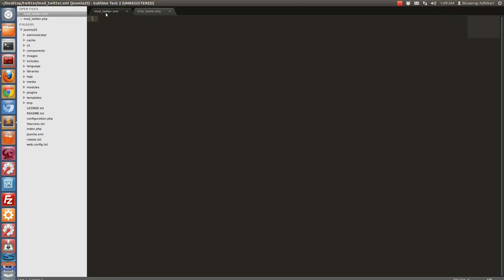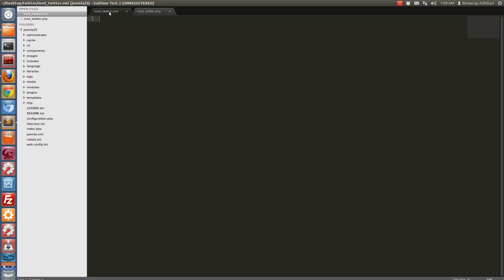Now in mod_twitter.xml we will write our module configuration, and in mod_twitter.php we will write our PHP code. So let's define the module configuration. Let's start the XML syntax with XML version 1.0.